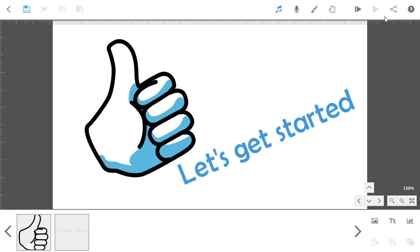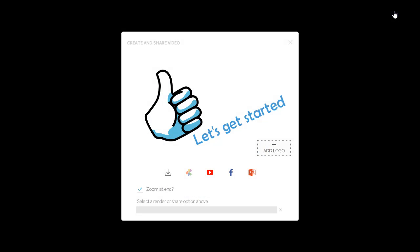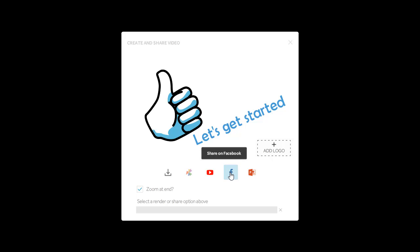Once you're happy with your project, you can publish it. Free trial users can publish to YouTube, Facebook, or a PowerPoint file.